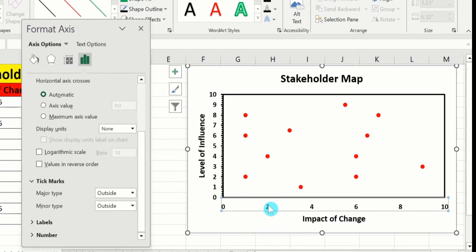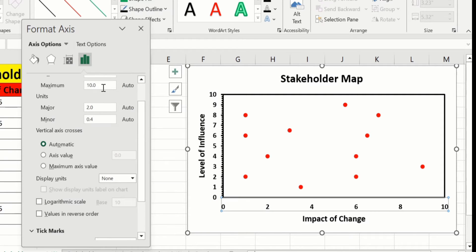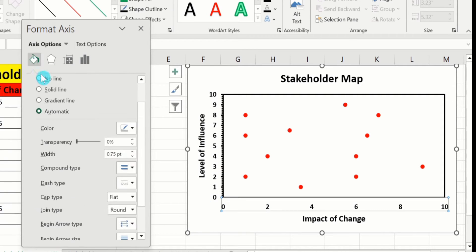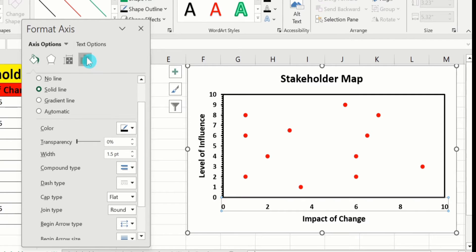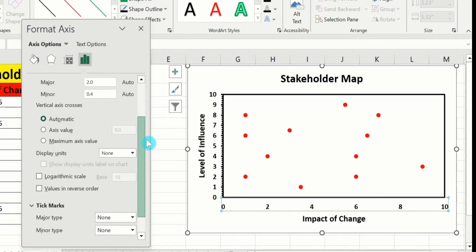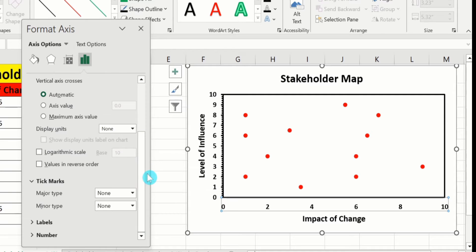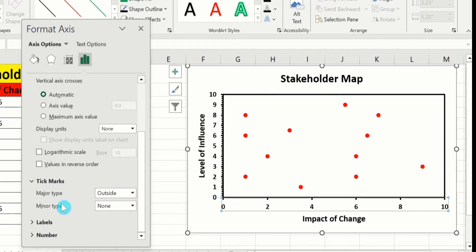Repeat the same procedure for the y-axis as well. Select it, go to Fill & Line, select Solid Line — black color is already selected — set width to 1.5 pt. Then go to Axis Options and under Tick Marks select Major Type: Outside and Minor Type: Outside.